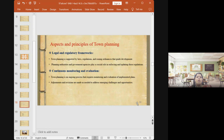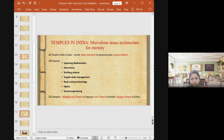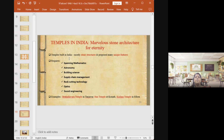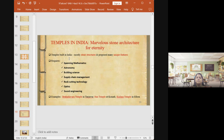We have discussed Vastu Shastra for individual buildings and town planning. Now we move on to temples in India to discuss overall construction techniques — specifically stone architecture for eternity. Temples built in India are mostly stone structures with many unique features. During their construction, the architects considered spanning mathematics, astronomy, building science, supply chain management, rope-cutting technology, optics, and sound engineering.